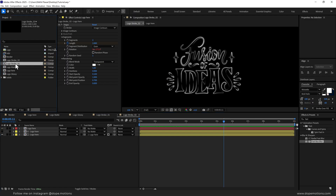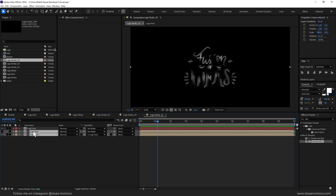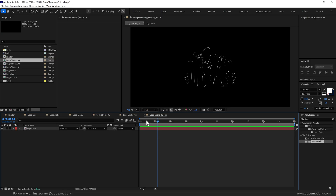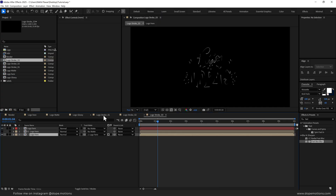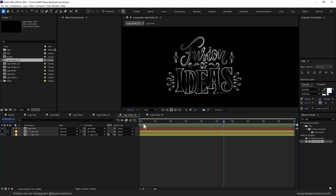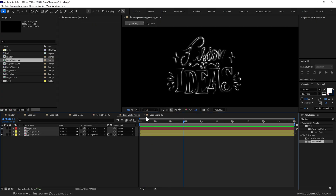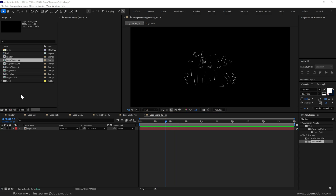I'm going to duplicate logo stroke 1 again — press Ctrl+D — so now we have logo stroke 3. I'll open that up and delete the duplicate logo layers, leaving just the core logo animation. So now we have logo stroke 1, logo stroke 2, and logo stroke 3 ready.